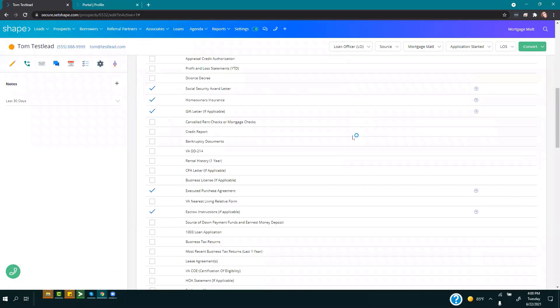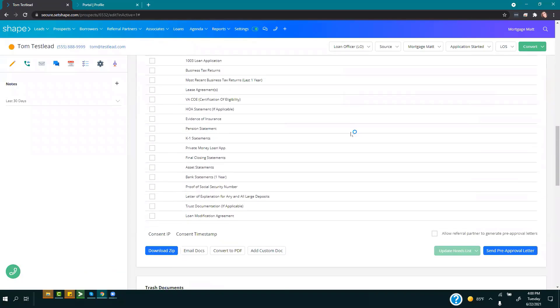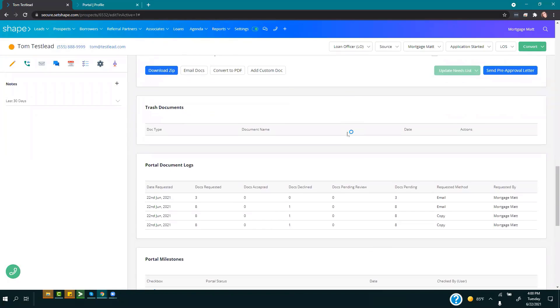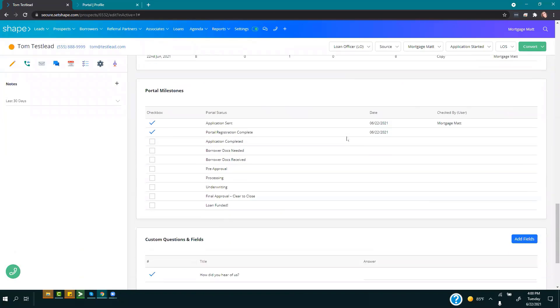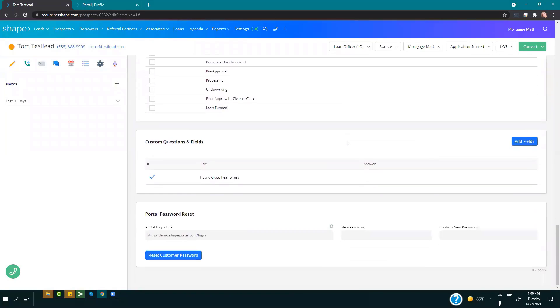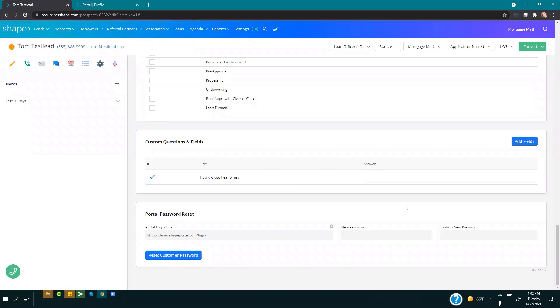If at any point your client forgets their password or needs help logging in, you can scroll down to the bottom here and you can input a new password for them and reset that. Then you can share that password and they can get logged in.